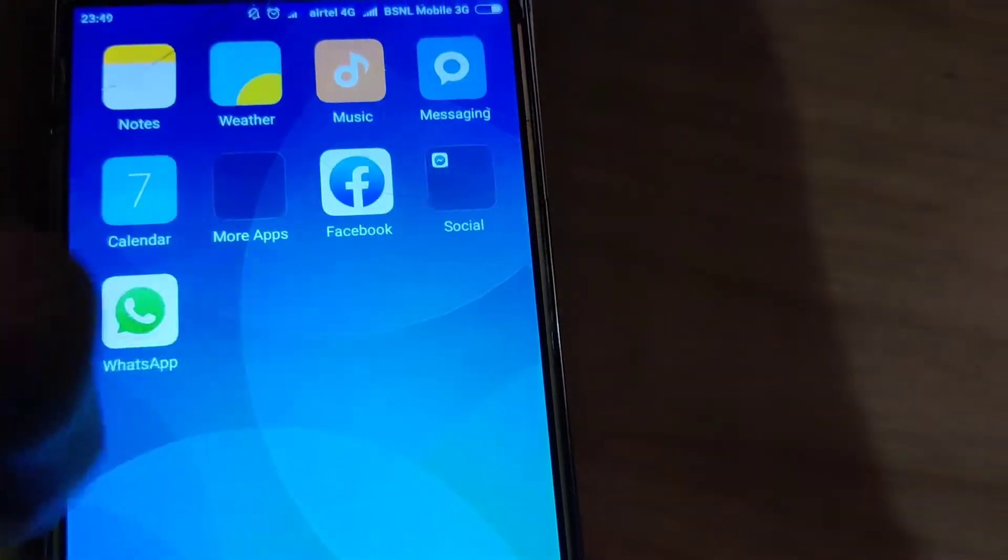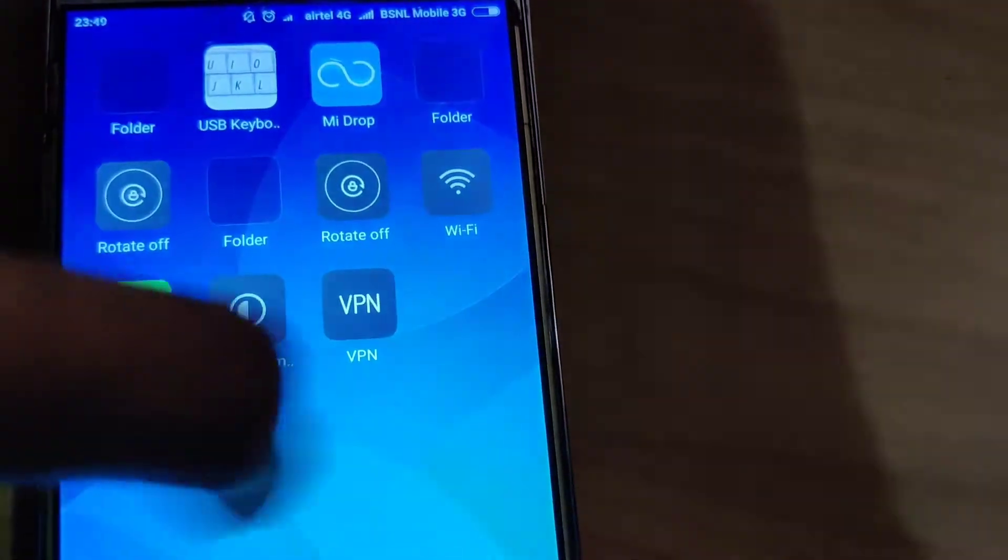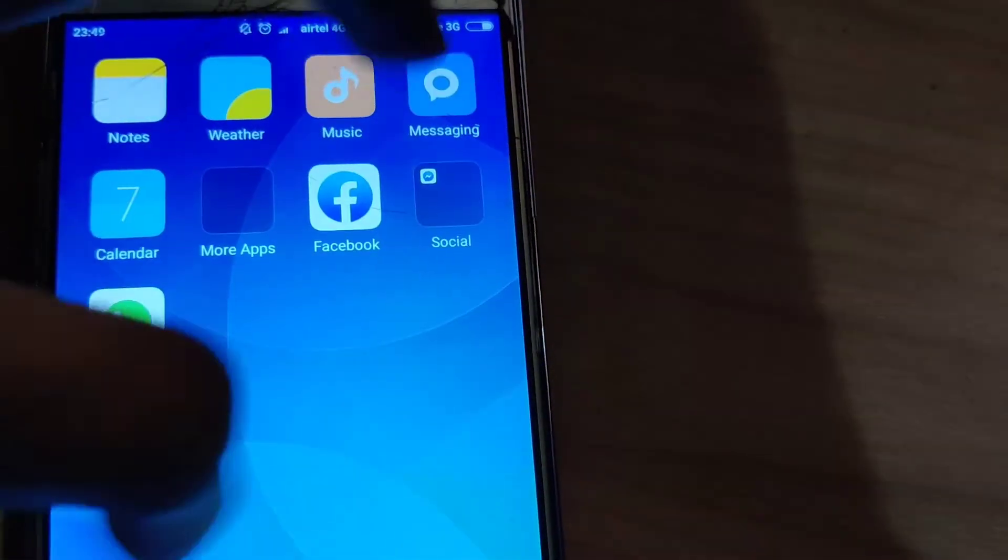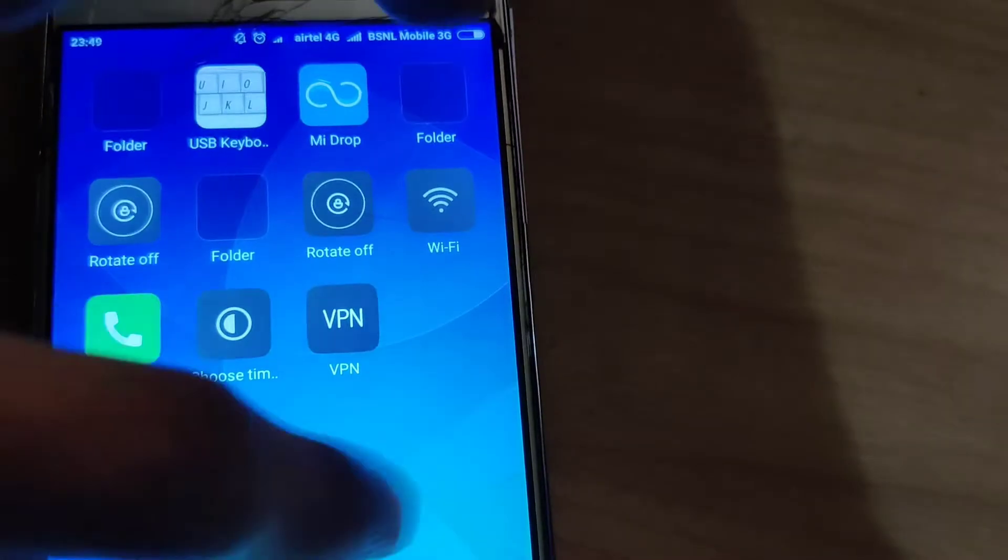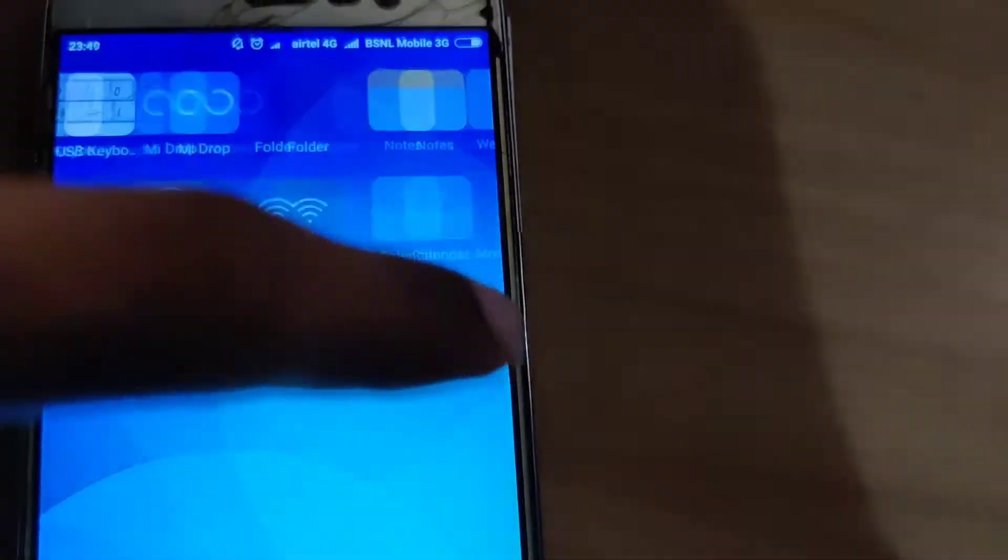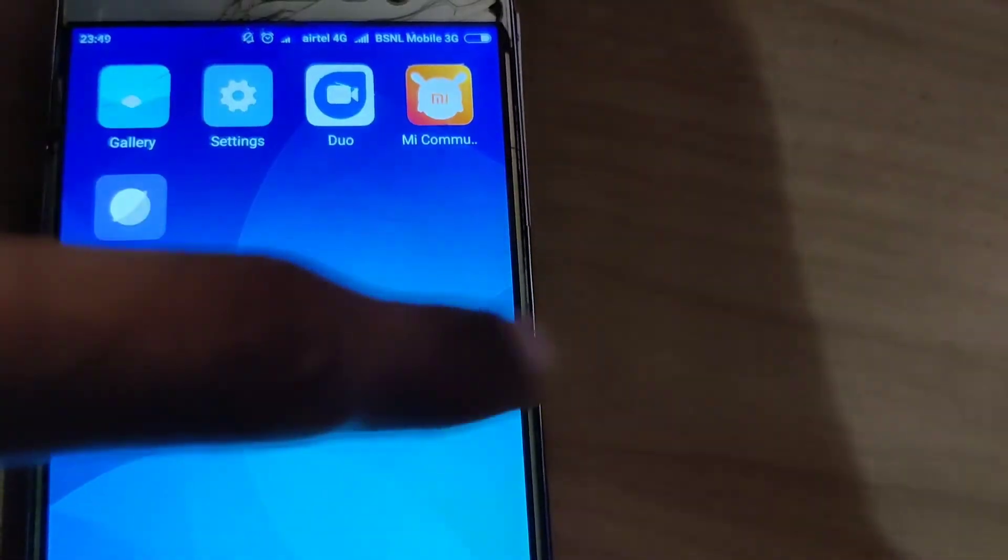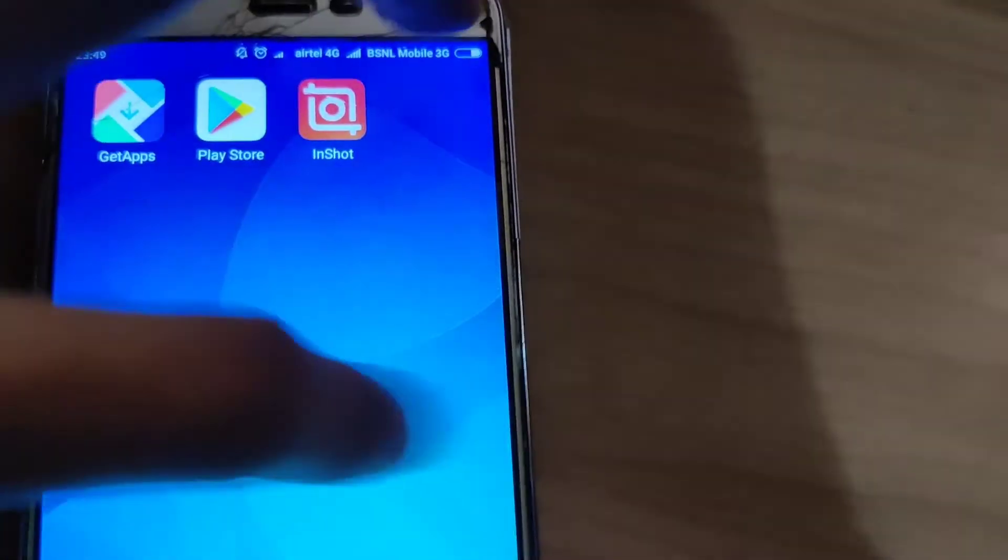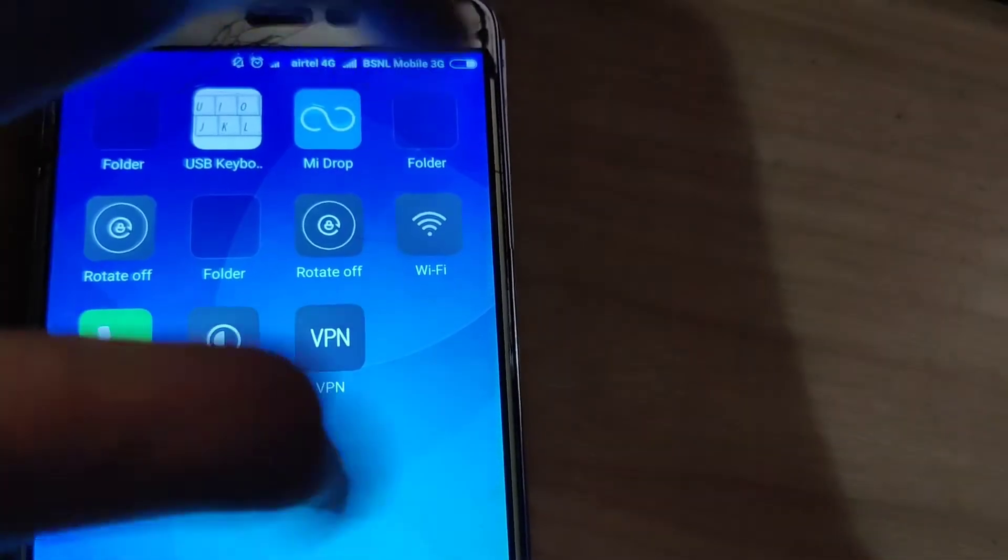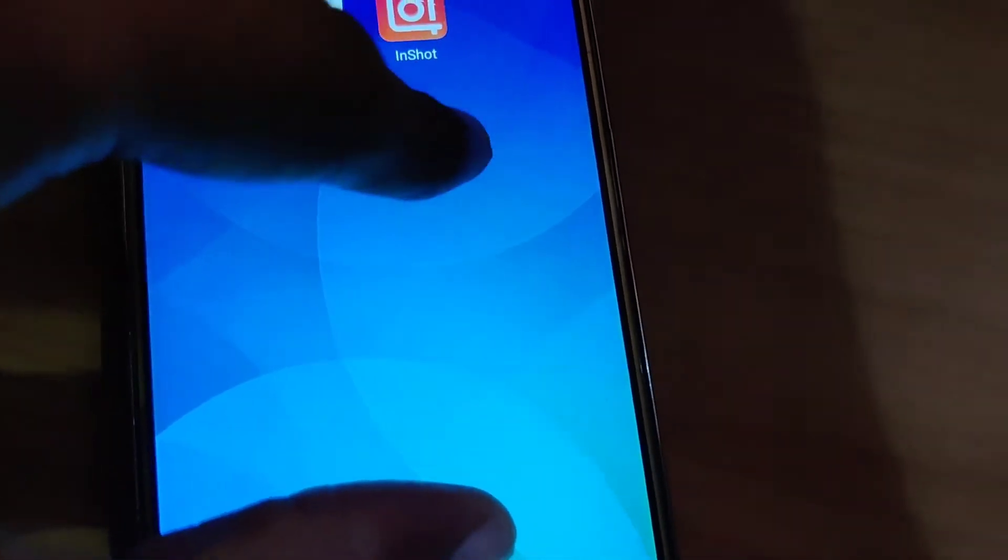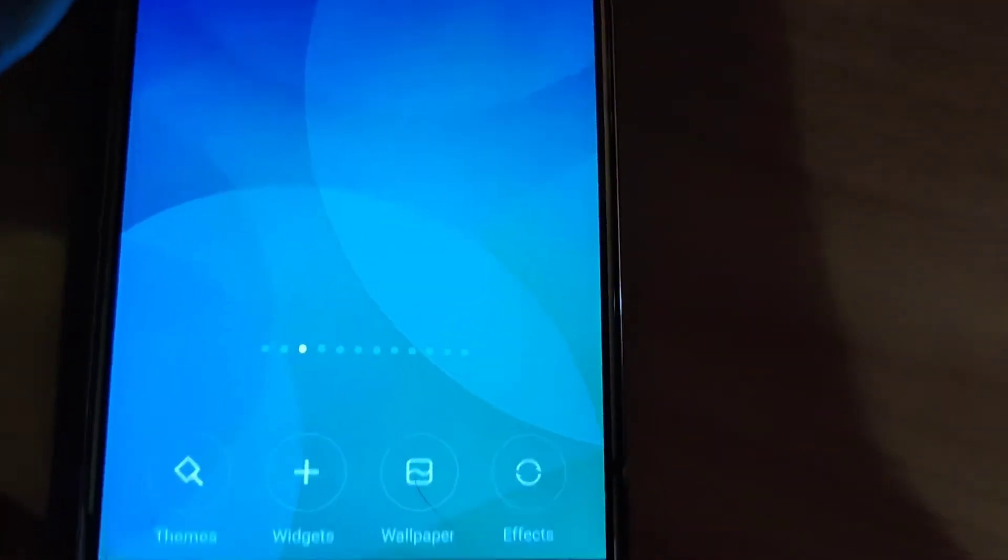I have a Redmi phone in my hand, and in this video we are showing how to change the effect when moving the apps. If you want to add some effects, I'm showing now on a Redmi Note 3 phone. You must simply pinch the screen like this.